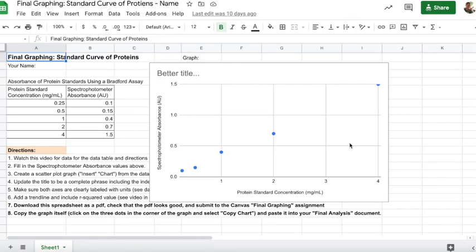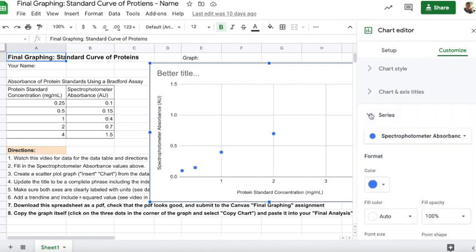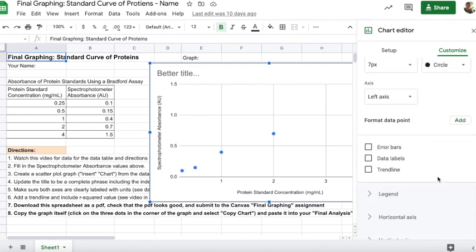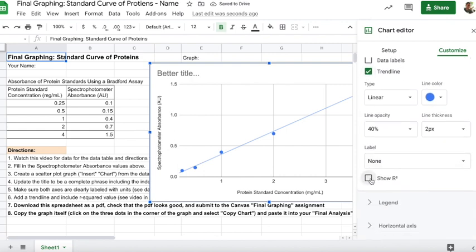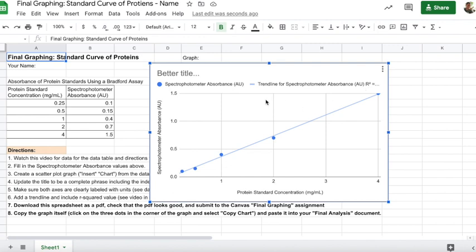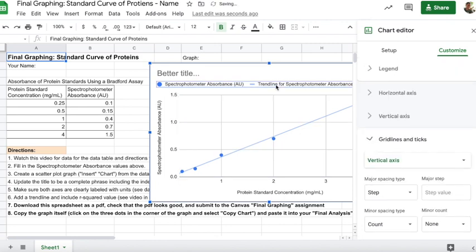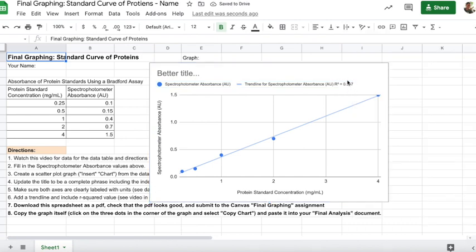Now create a trend line for the data. Double-click on the data points to open the chart editor, then go to the Customize tab, find the Series section, scroll down, and check the box that says 'Trend line.' Then scroll down and check 'Show R squared' — that tells you how accurate your line is relative to your points. If the R squared value gets cut off, resize your graph or change the font size to make sure it shows completely.